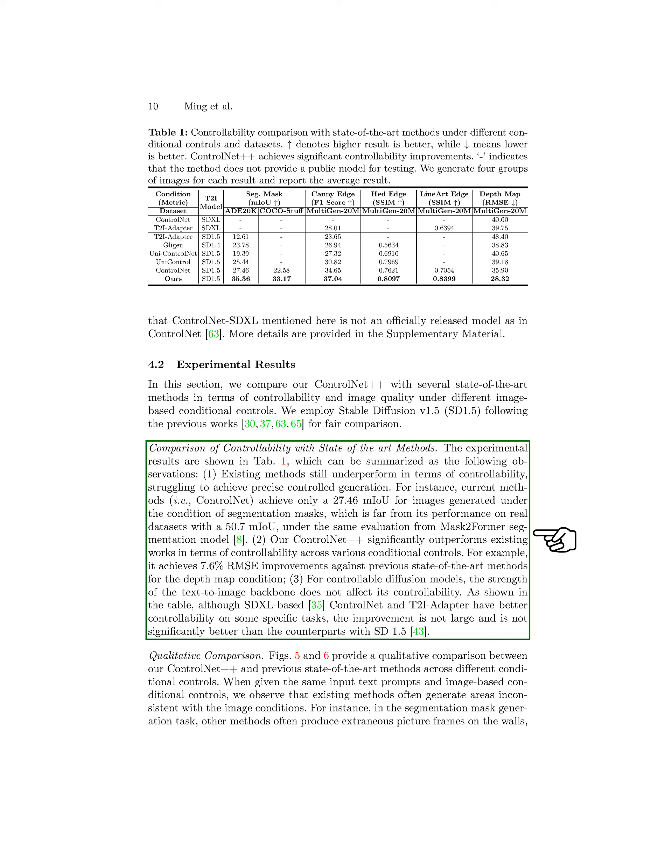The backbone of the text-to-image model did not significantly affect its controllability. In terms of image quality, ControlNet++ generally showed superior performance compared to existing methods, as indicated by the FID values. This suggests that our approach improved controllability without compromising image quality, and visual comparisons further supported these findings.